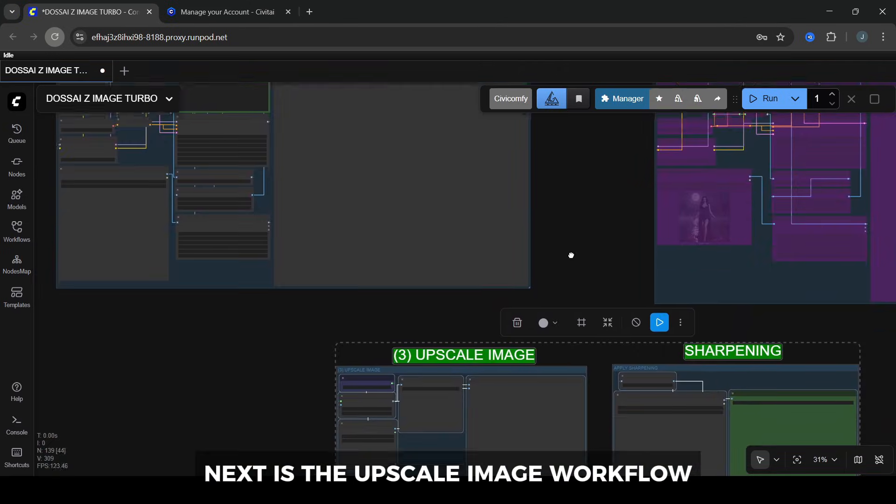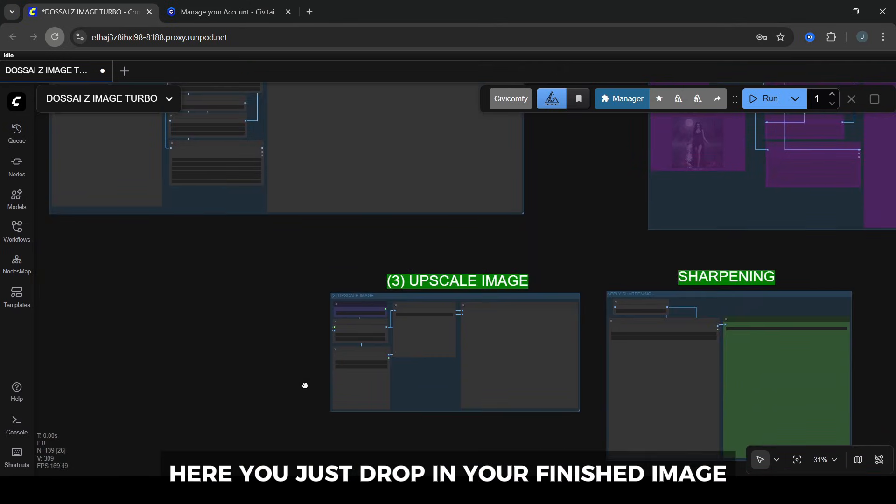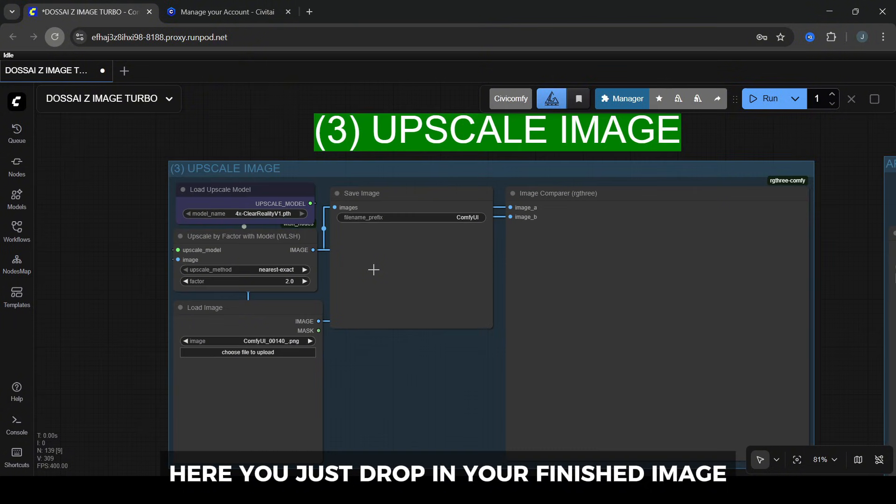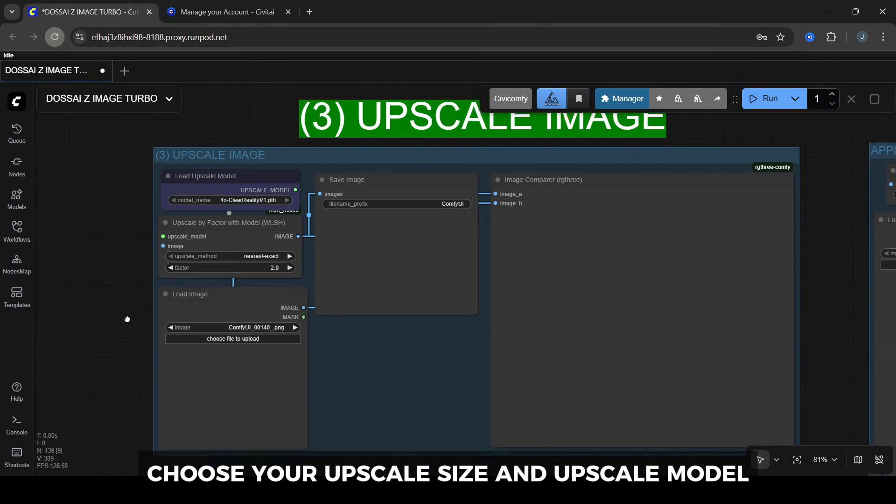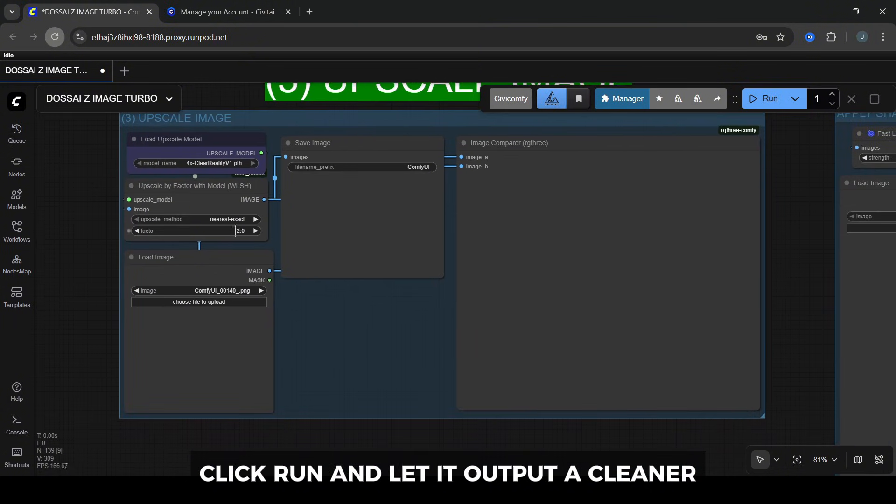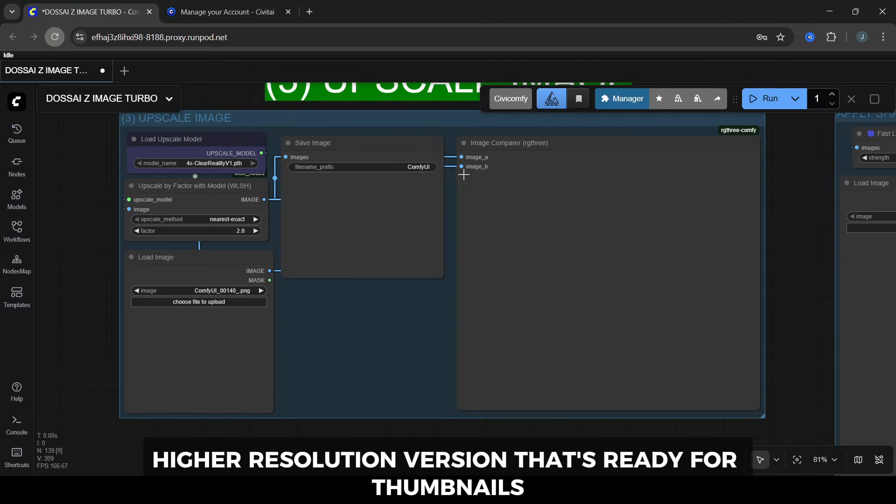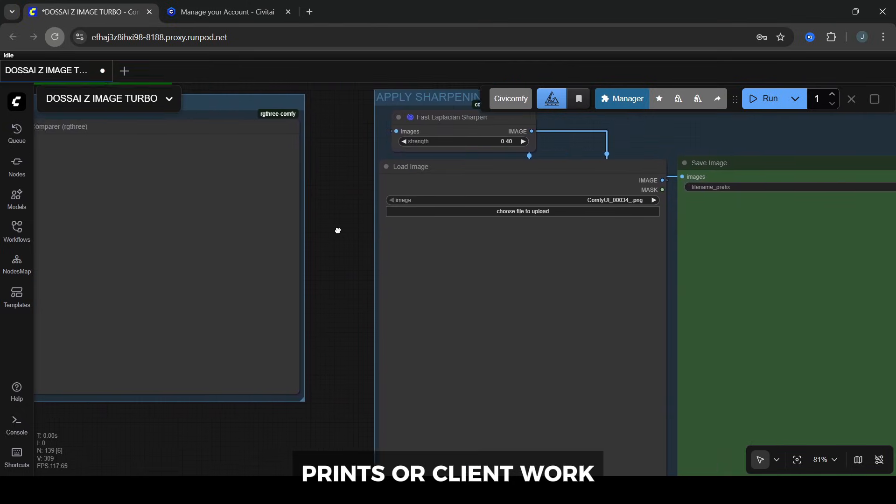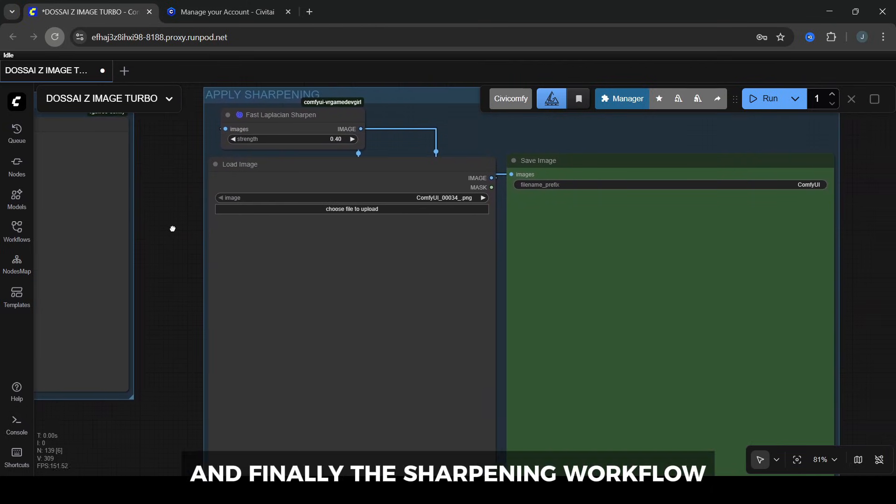Next is the upscale image workflow. Here you just drop in your finished image. Choose your upscale size and upscale model. Click Run and let it output a cleaner, higher-resolution version that's ready for thumbnails, prints, or client work.